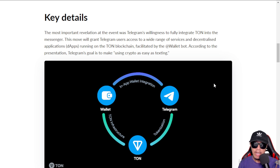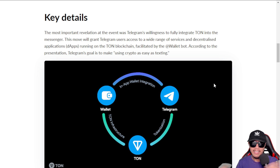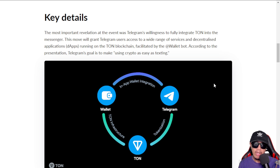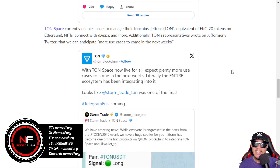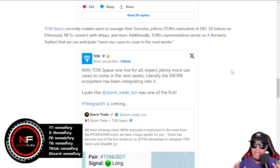This makes things much easier, especially for newbies and beginners who are still trying to figure out how to send crypto. With the full cooperation of Telegram and the TON Foundation, everything is going to be easy when it comes to transacting between users.